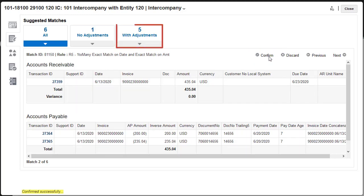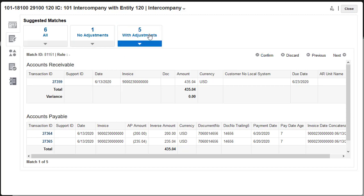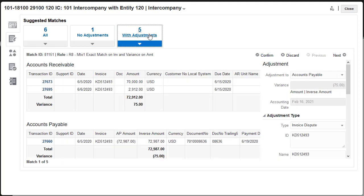The With Adjustments button filters the list to show matches with a variance. The No Adjustments button filters the list to matches with no variance. I'll filter the list to show matches with adjustments.